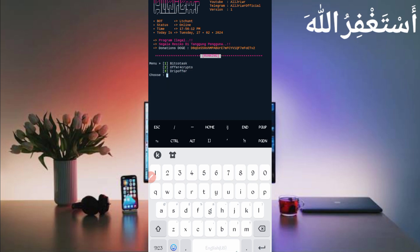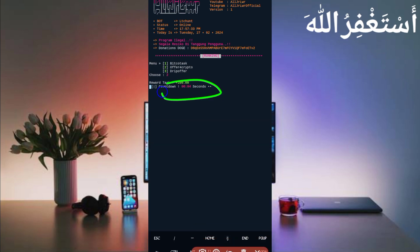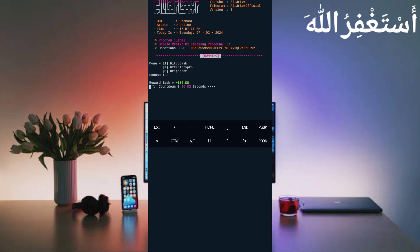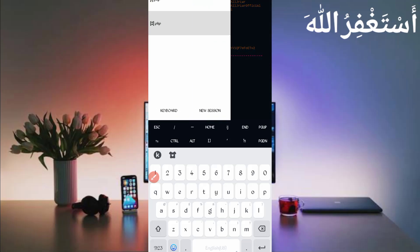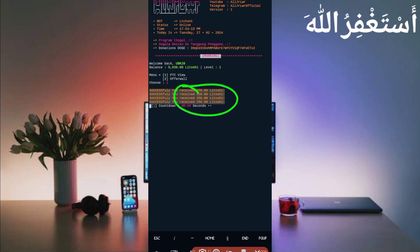There are three offer walls provided — you can select any one. The first is already claimed, so I'll select the second offer wall — press 2 and enter. Here you can see a reward task, wait for the countdown and it will be sent successfully. Back in the first session for PTC view, I claimed three PTC views — every PTC view sends 250 Litecoin Satoshi, directly added to my balance. You can see this script is working successfully and smoothly.